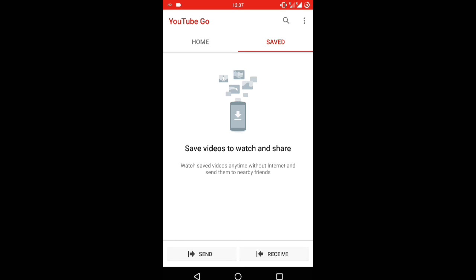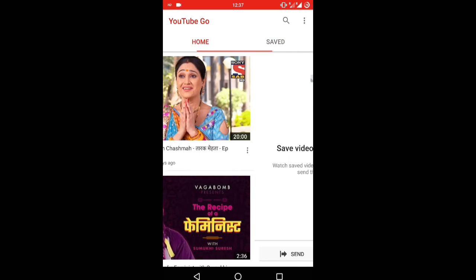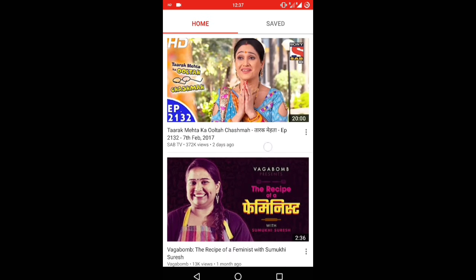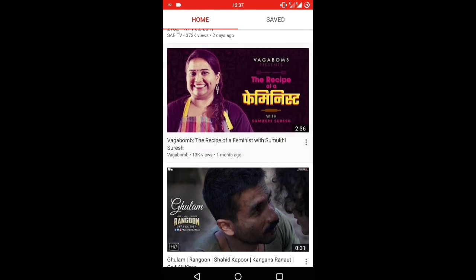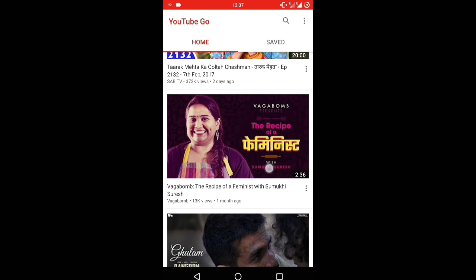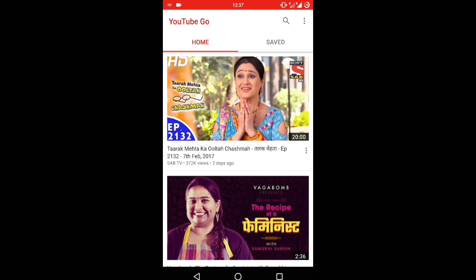I think it's a nice attempt from YouTube India, as this YouTube Go app can help people who do not have a 4G or Wi-Fi connection to watch videos offline without buffering. So this was all about the YouTube Go application.